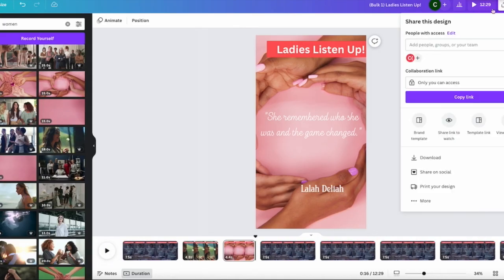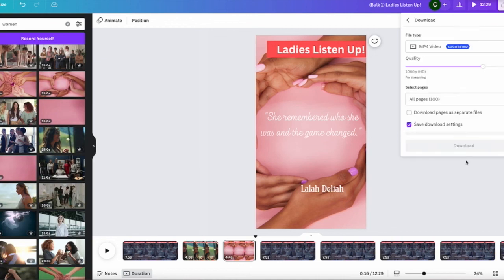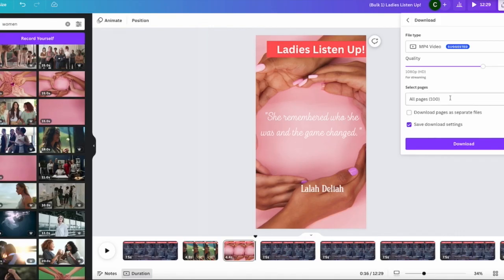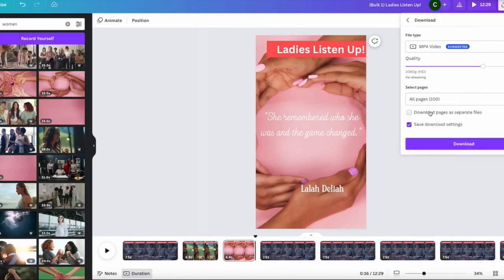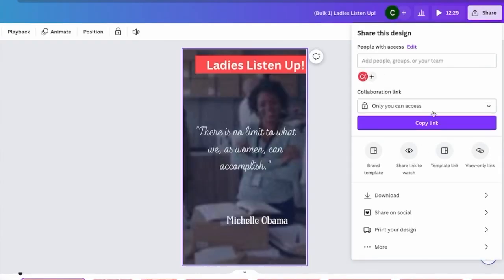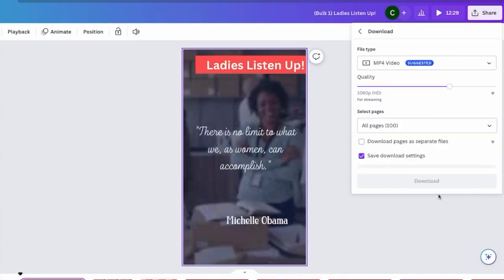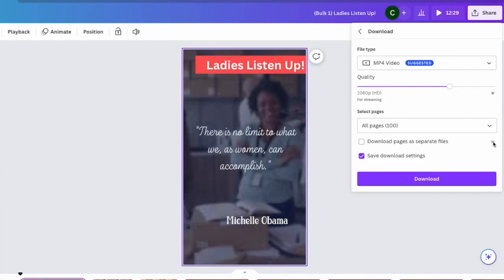Okay, so from here you want to download your videos. When you click on download, you have to choose the MP4 and then all the pages. And then you have to click on this 'Download pages in separate files.'